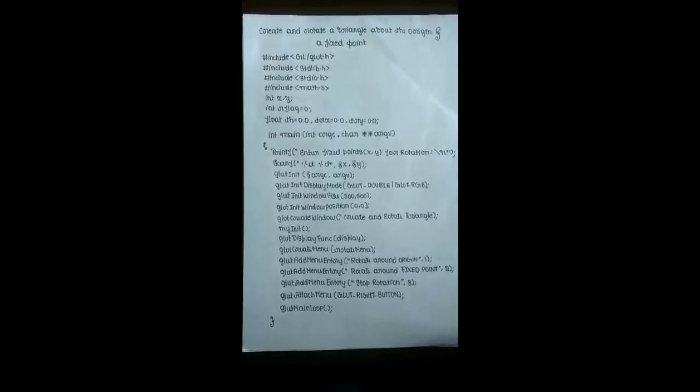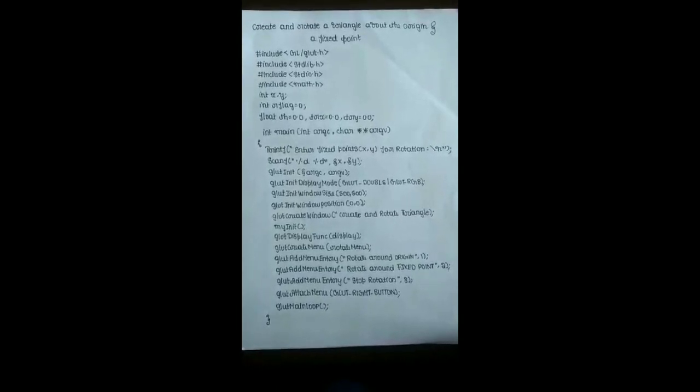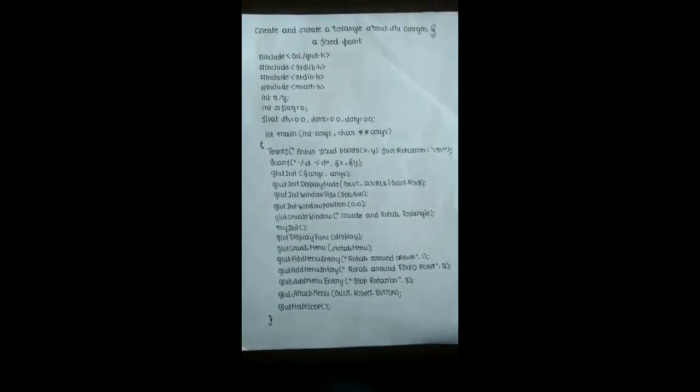glut_init_display_mode is called with double buffer and the color buffer as parameters. Double buffer is used when the object is dynamic in nature. As the name suggests, it has two buffers where one buffer is computing and the other is displaying. Once they finish their tasks, the buffers swap each other. glut_init_window_size is used to set the size of the viewing window.